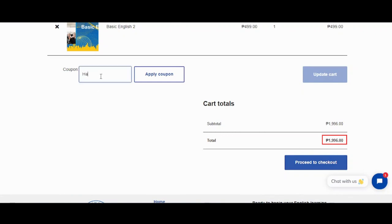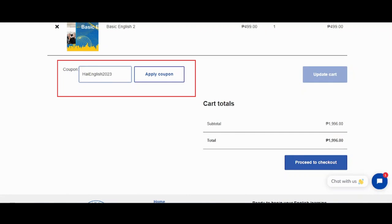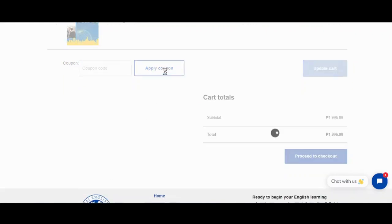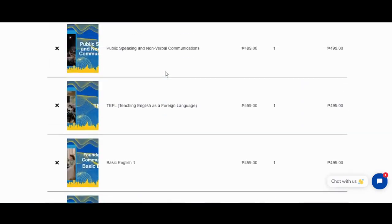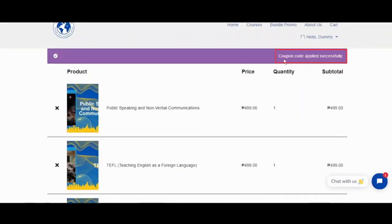Now let's proceed with applying the coupon, High English 2023. In this section you will see a success message.